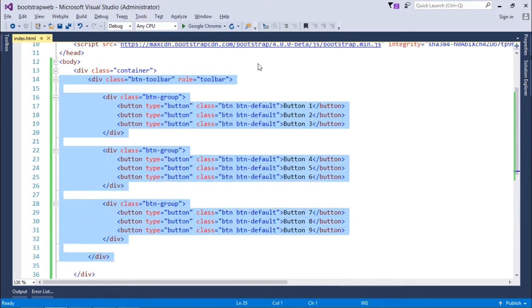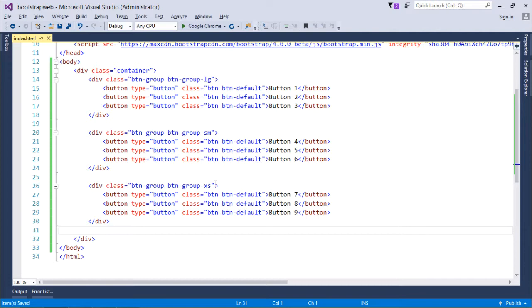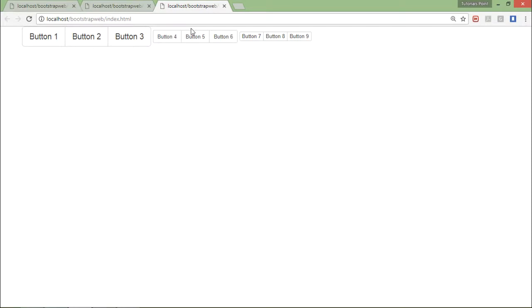If required, you can also change the size of each button group using btn-group-lg, sm, and xs. Let's execute and see how these different button groups are looking like. So this one is large, this one is small, and this is extra small. As per your window size for the different screen size, you can make a responsive menu using these buttons.